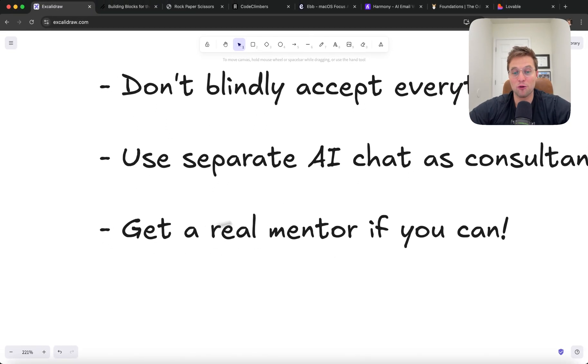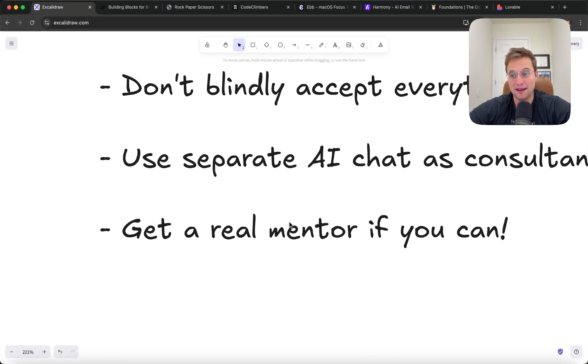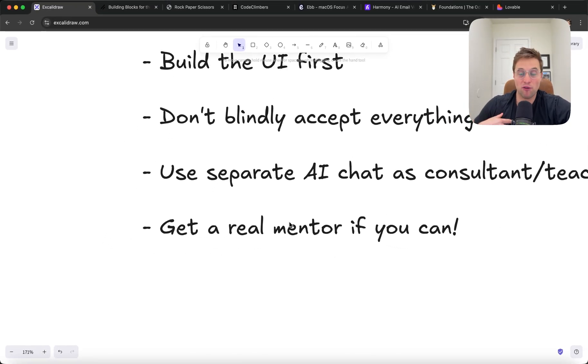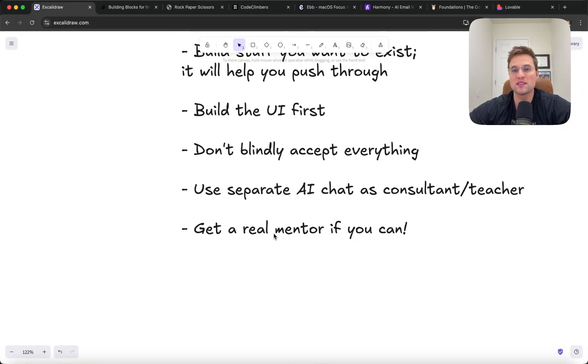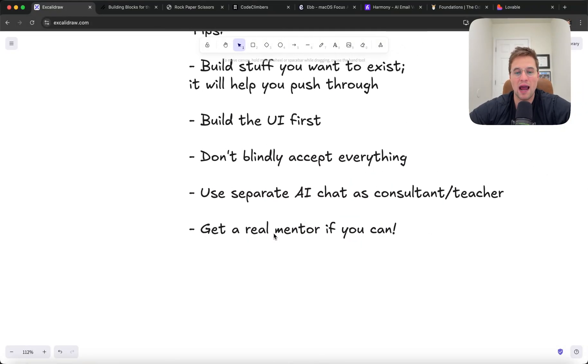The last tip is get a real mentor if you can. I was very fortunate to work with a guy who really helped me learn to code and he would review my code, tell me what to change, what to improve. And this honestly made a night and day difference. So if you can work with someone awesome, would highly recommend it. If that's not possible, that's fine. You can use AI as your co-founder or your teacher, but I think getting a real person that actually cares about you can really be awesome.